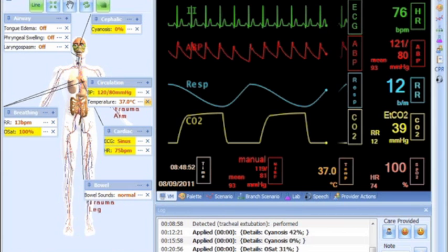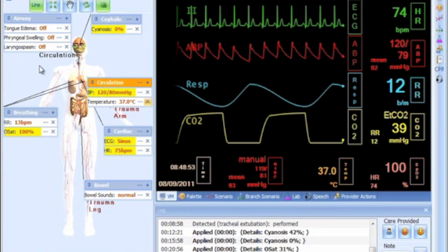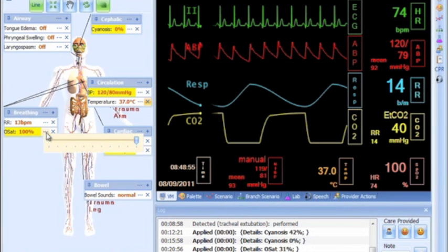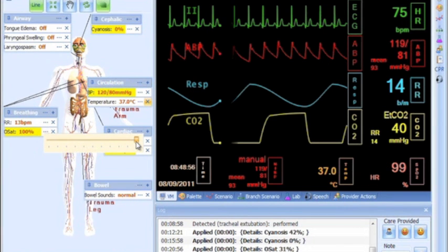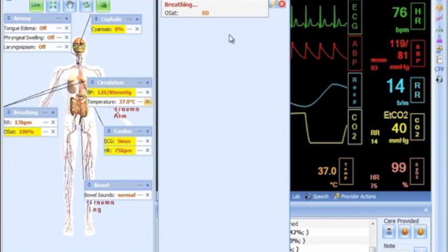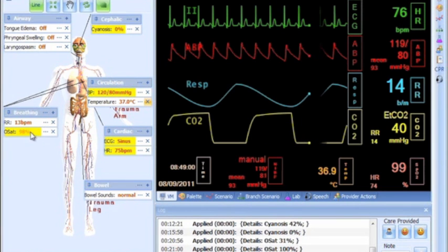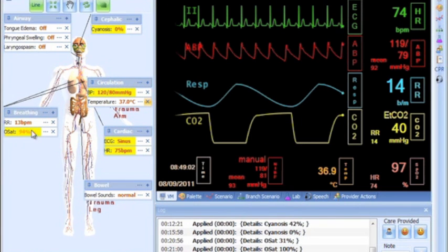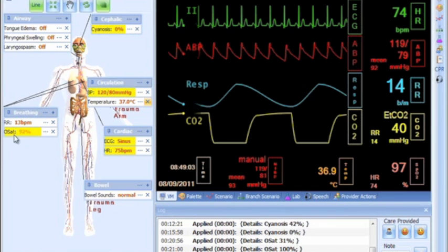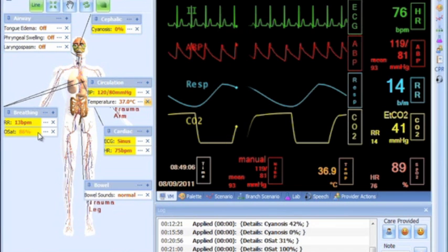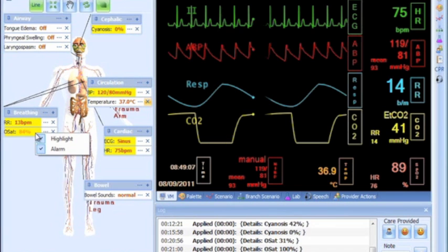Whenever there's a change on a parameter, for instance when a palette gets applied, this parameter will blink to give visual feedback to the instructor. At the same time, each individual parameter can be highlighted, and for some, an alarm can be set by right-clicking over it and enabling this feature.